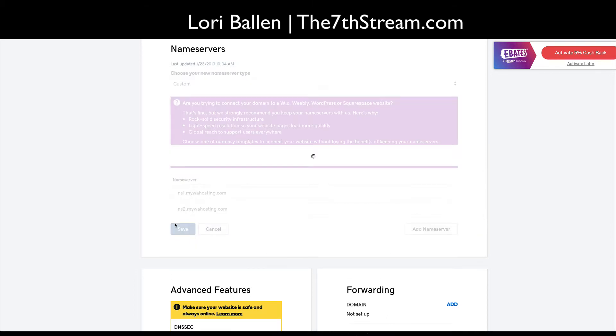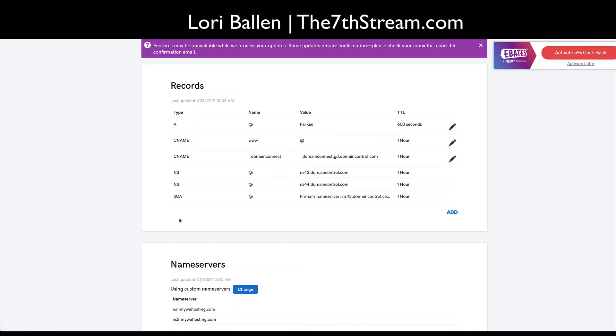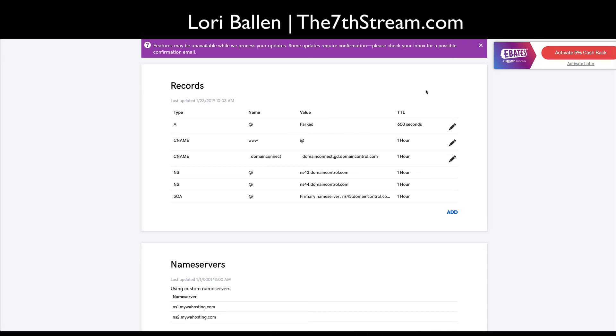And I'm gonna save. That's how you change your DNS nameservers so that your new .com will be on your Wealthy Affiliate website.